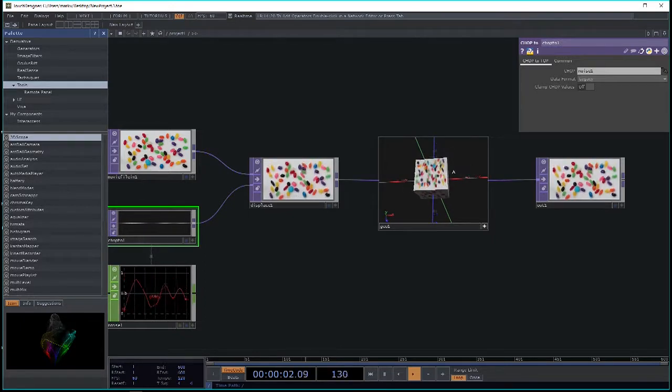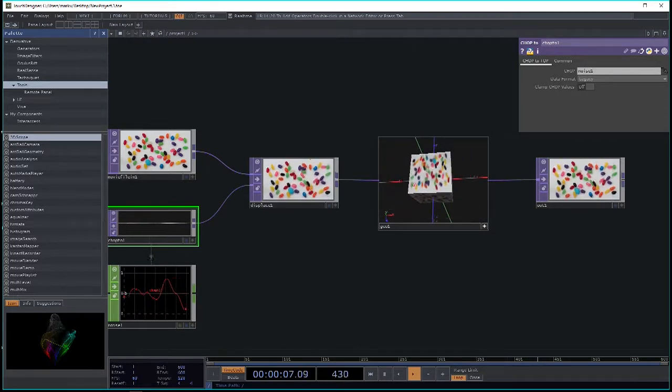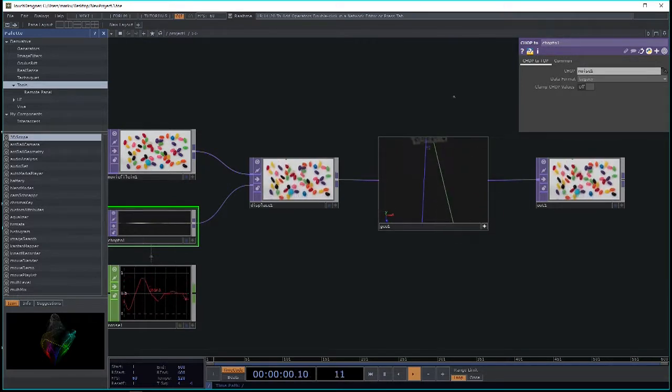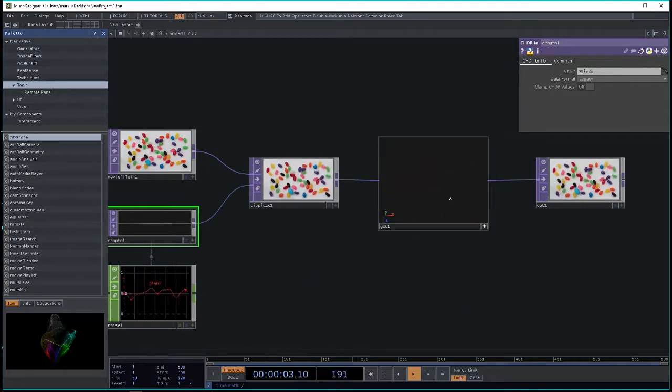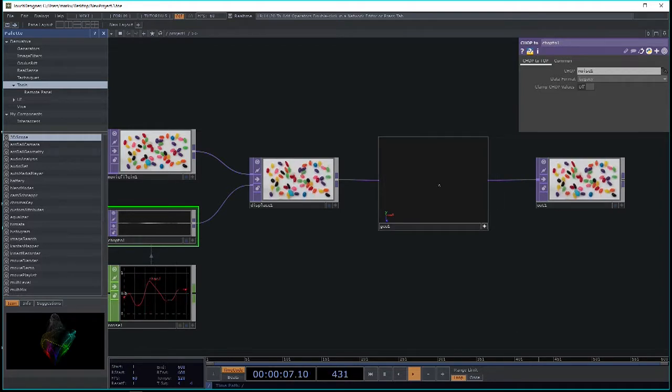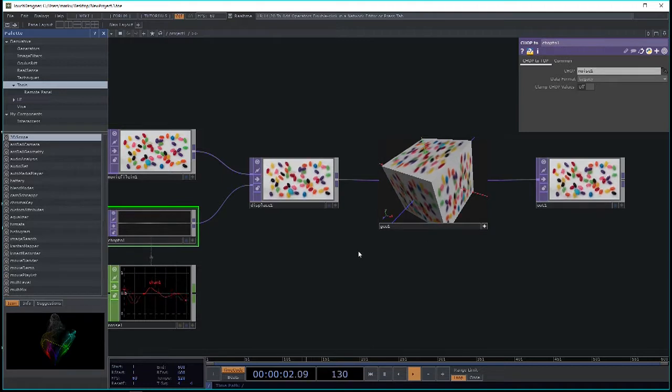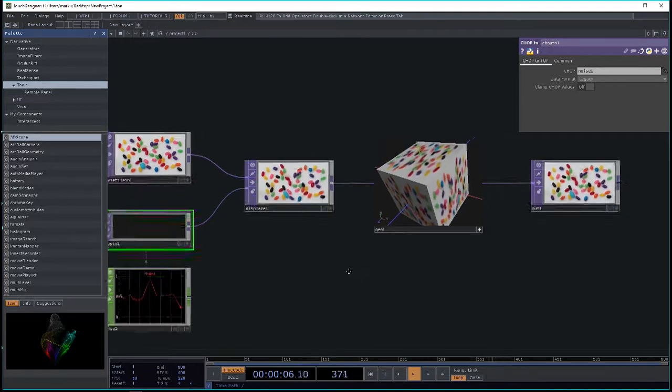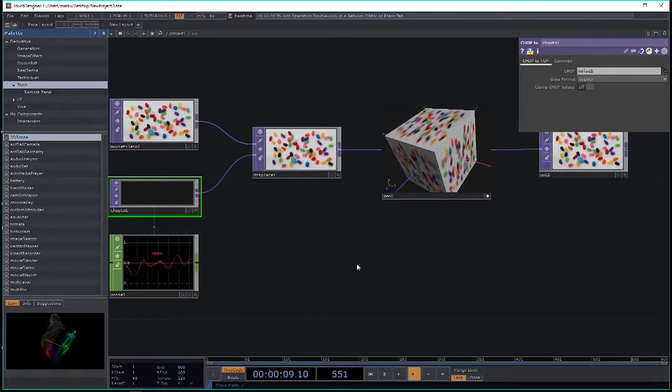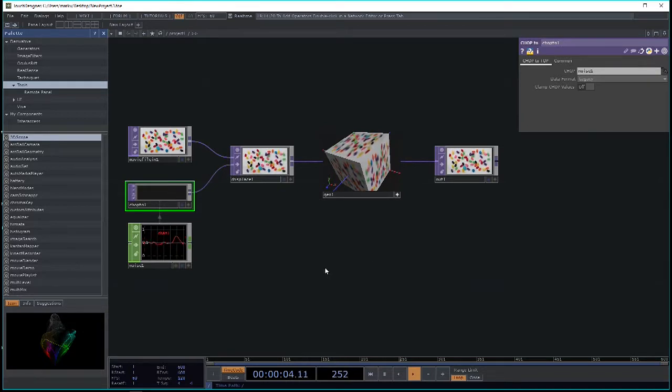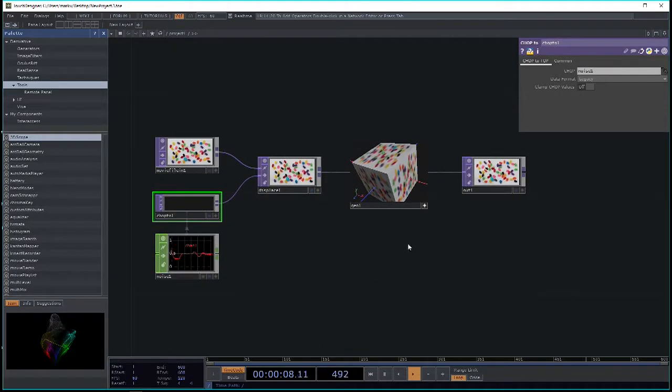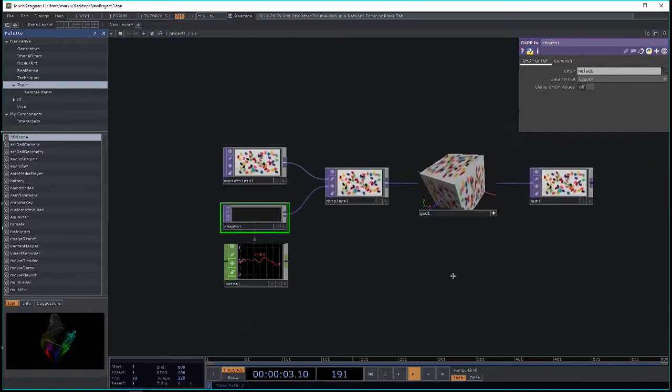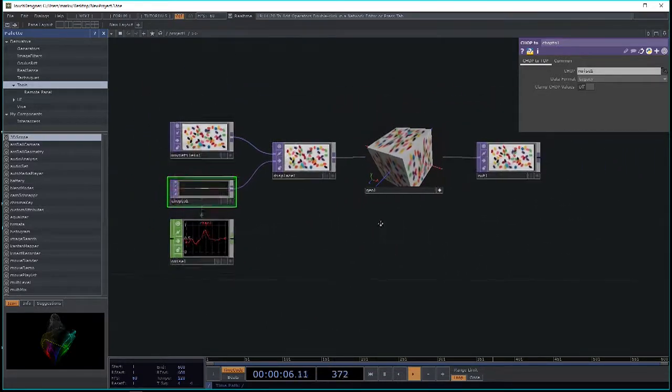Your middle mouse button will dolly around in this 3D sphere. And your right mouse button will pan. If you see nothing in here, move your mouse into the viewer and hit H, and it homes the view. H is generally the home shortcut. It's the same for networks. If I have my mouse on an empty part of the network and hit H, it homes to the whole network that's currently in your network viewer.